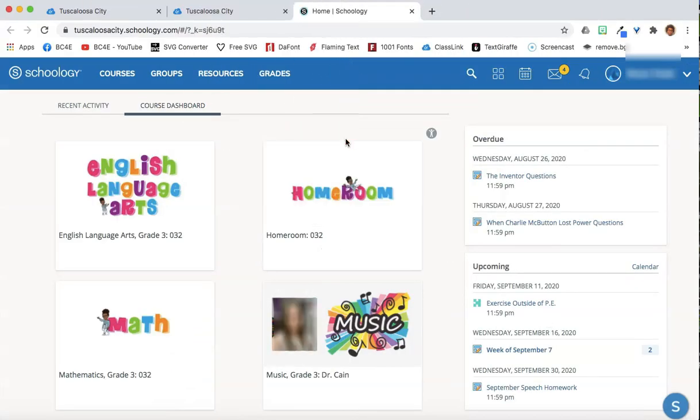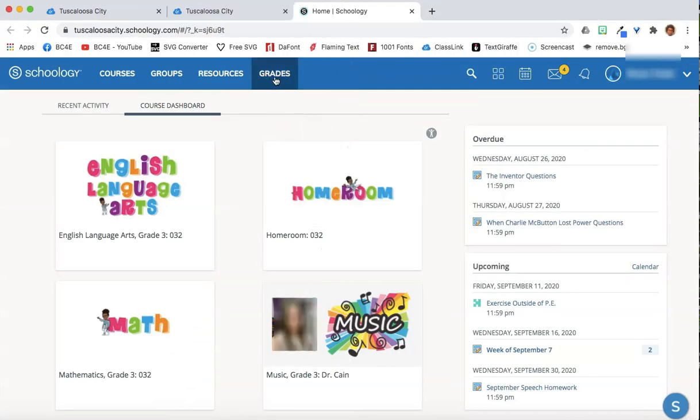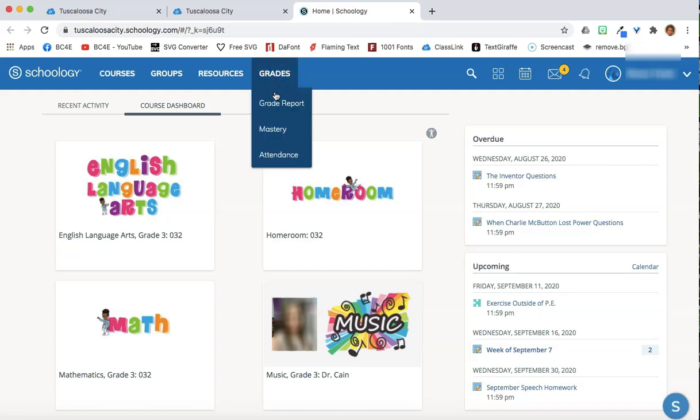At the top there is a section for grades. Select grade report.